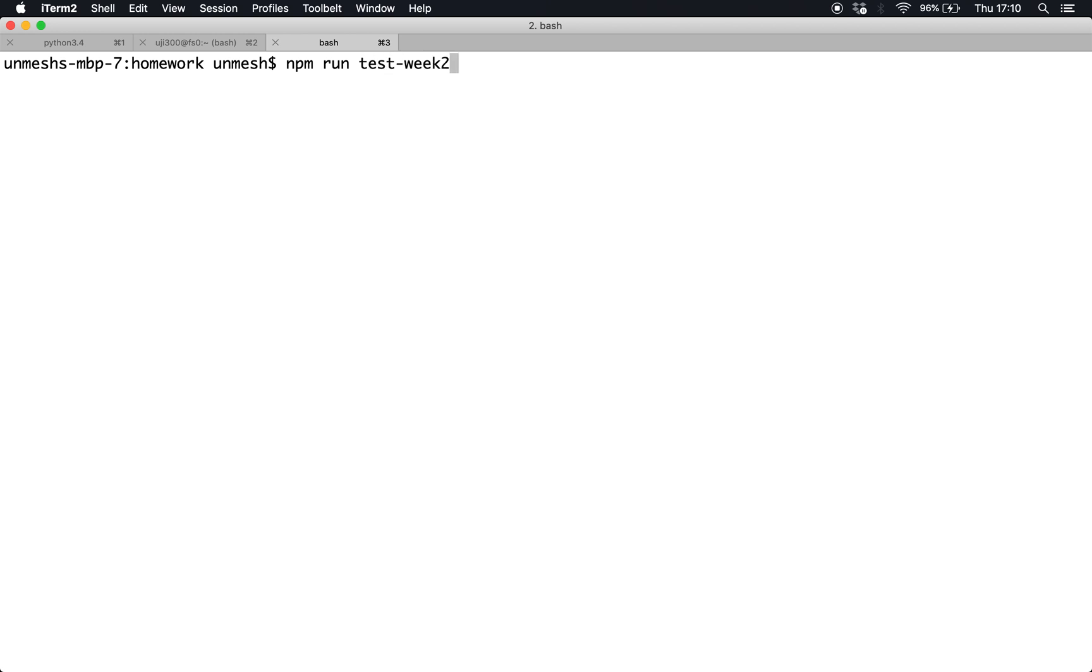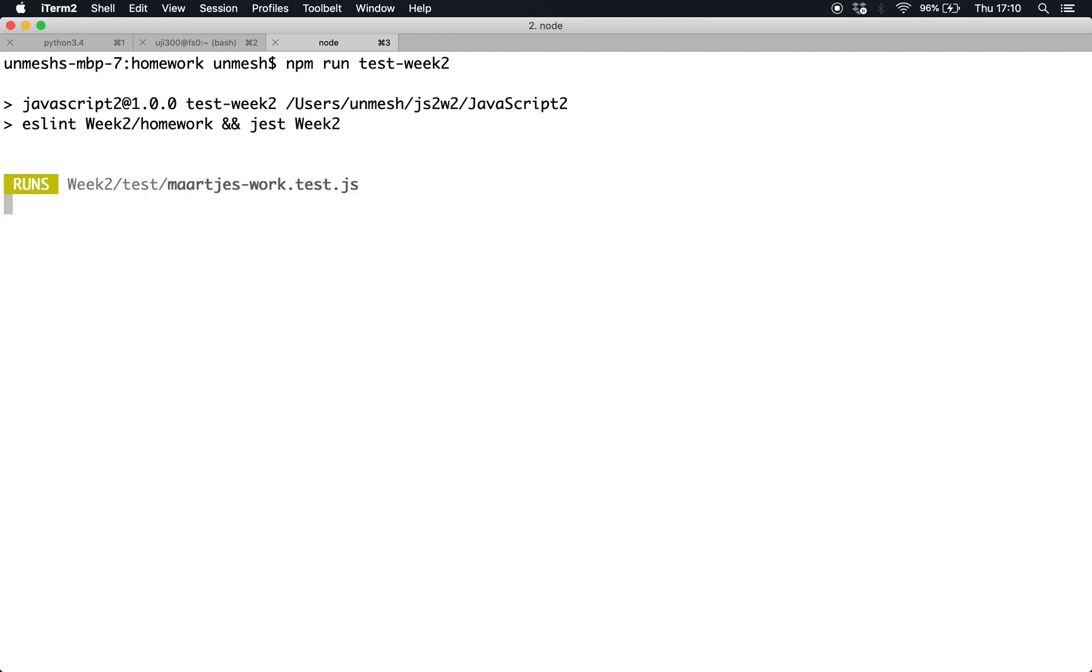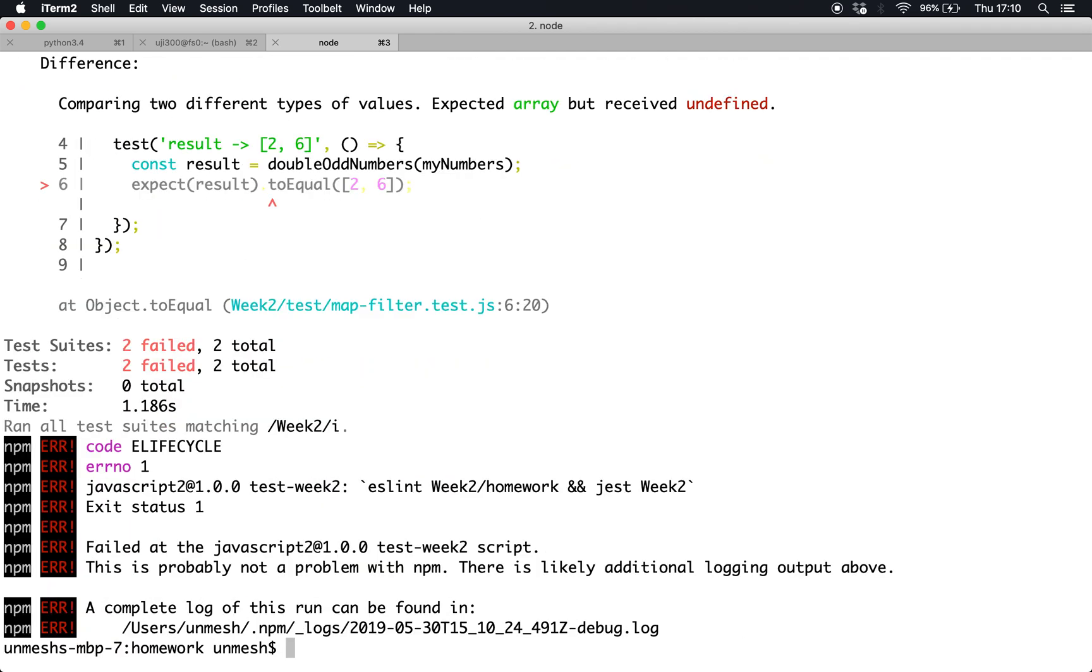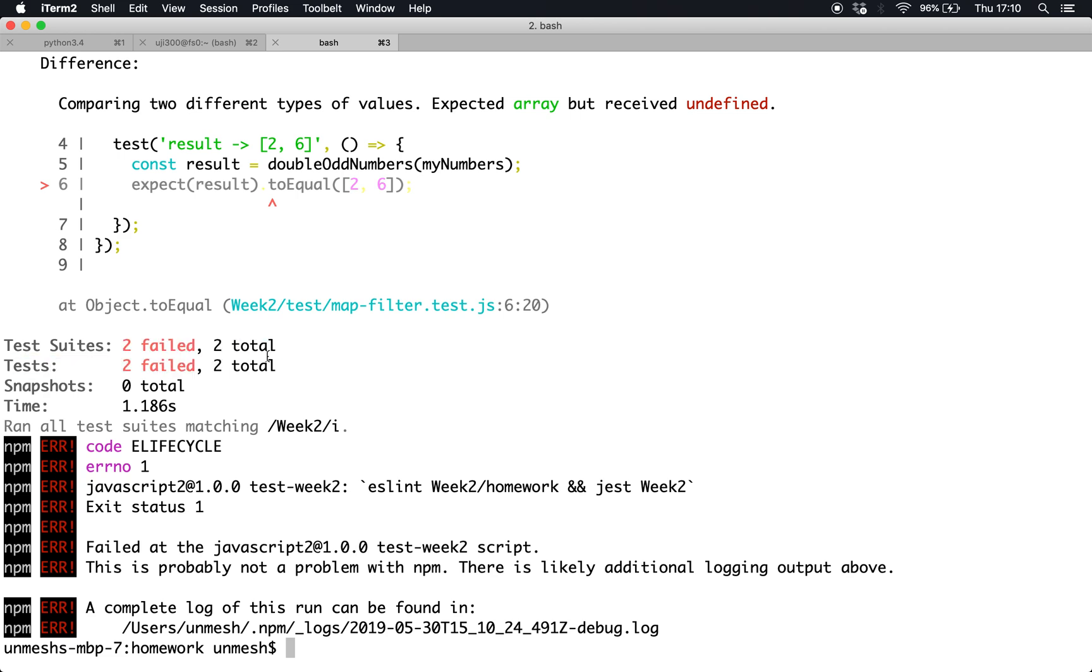Let's go back to the terminal and see. If I do npm test, npm run test dash week 2, it's running the test now. It says two failed, which is true because both of my programs don't have the actual code.